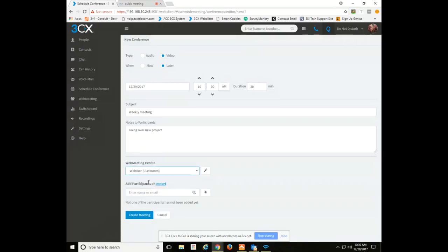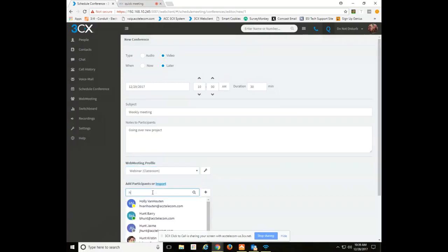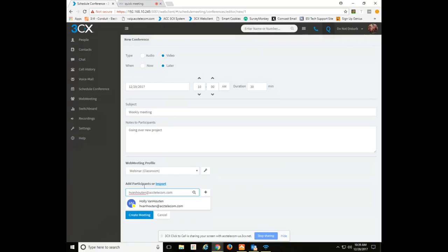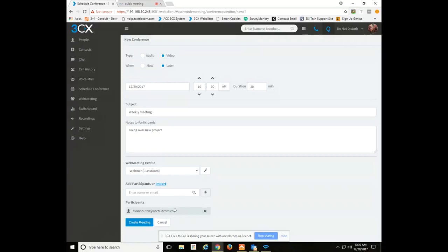If you do Webinar Classroom, you would simply import a list of participants or you can add them from here, simply typing in the emails and clicking add. And you can continue to add and add and you'll see the list grow as you add people. You can also remove people by simply clicking the X next to the participant and creating the meeting.